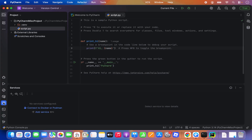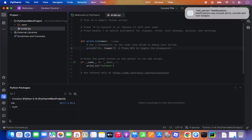You also have a Services option where you will see all the services running in the background. You can also link your project with a version control system like Git, and then you will be able to see changes and control version control things from your IDE itself.